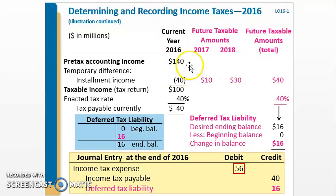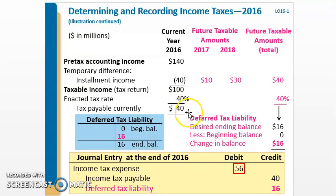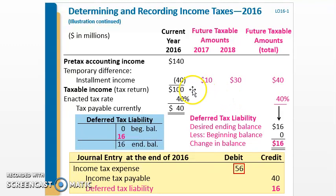Here's our current year 2016 — $140 million. We have $40 million of installment income, leaving $100 million of taxable income on the return. The first step in any of these problems is calculating the actual income taxes payable. Taxable income on the tax return is $100 million. $100 million at 40% gives you $40 million of taxes payable. So the first thing you do is record income tax payable of $40 million. Income tax expense is the last piece — don't worry about that yet.